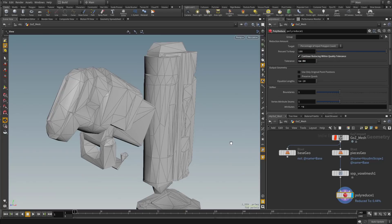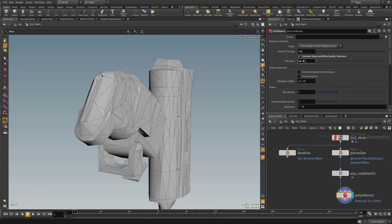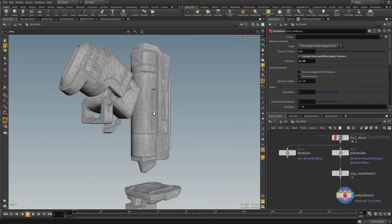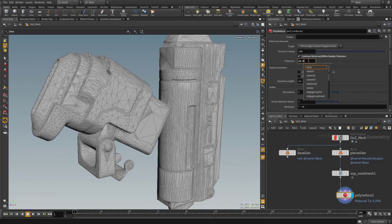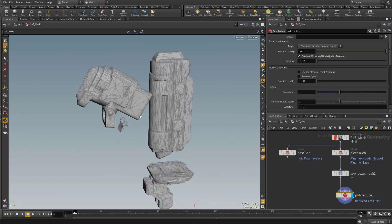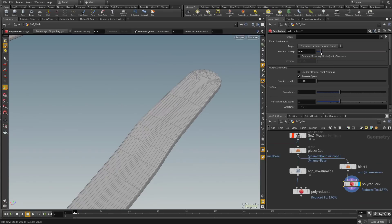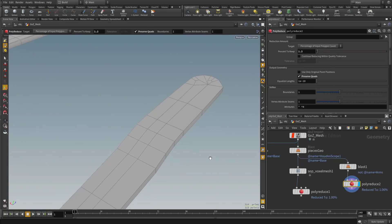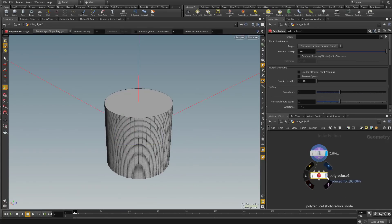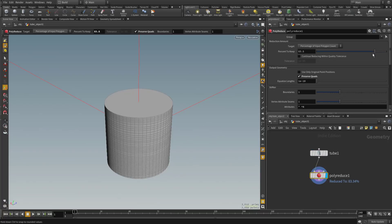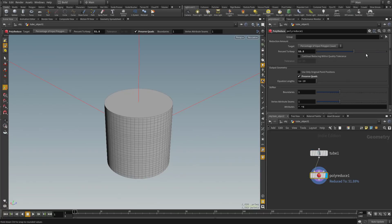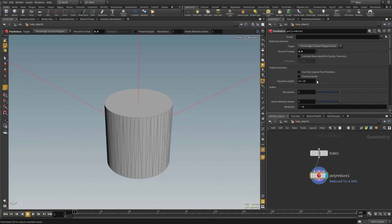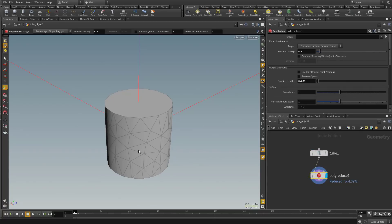We can even have Houdini evaluate the mesh and automatically determine how many polygons the end result should be. There's even more options like preserving quads, which is super helpful if you're using subdivision meshes and other settings for avoiding things like long triangles in your game res mesh.